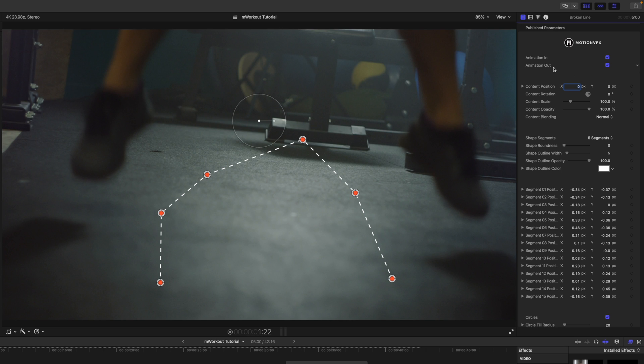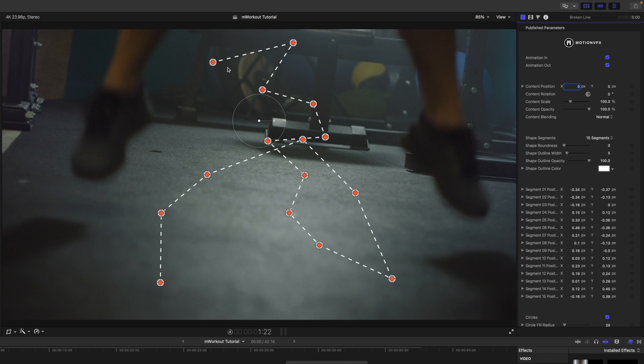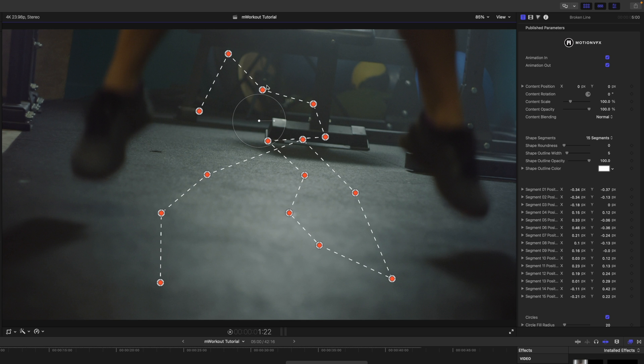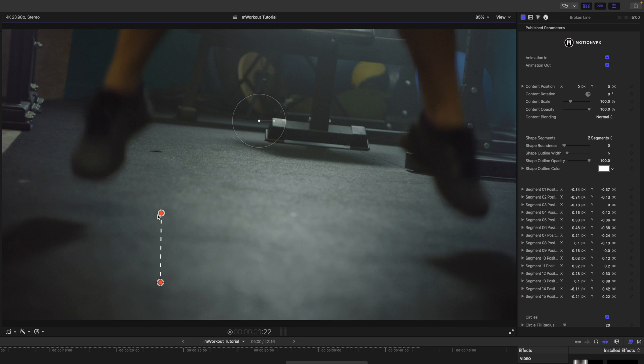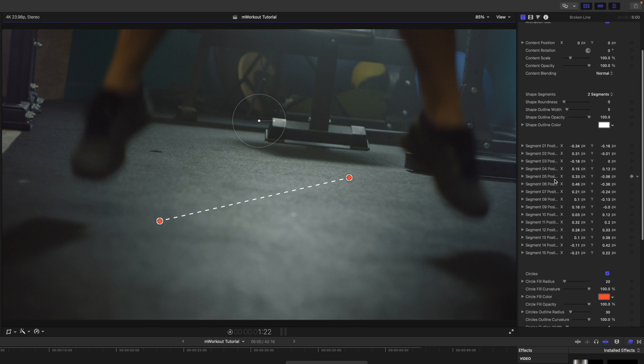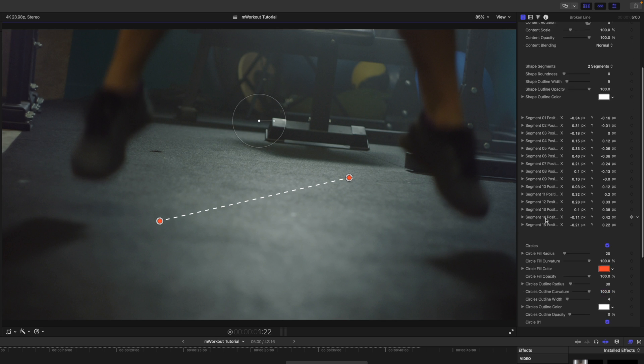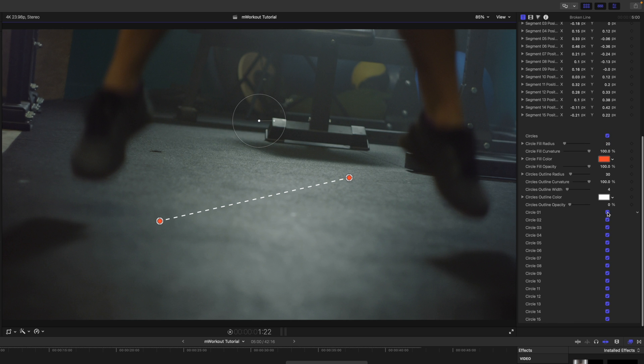Over in our inspector, you can see we have animations in and out. You can see shape segments, and you can do up to 15 segments here, so you can really be detailed with those segments and dots to show some sort of a path or something like that. You can make any changes to your shape roundness, the width, and colors, and you can make changes to your circles and toggle those on and off.